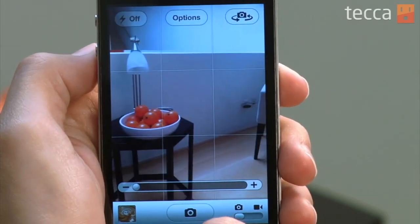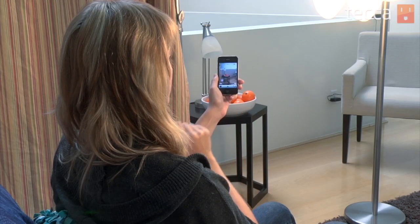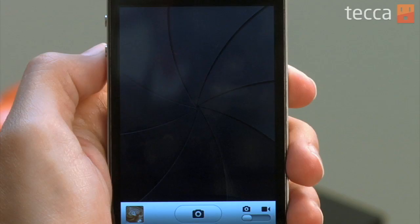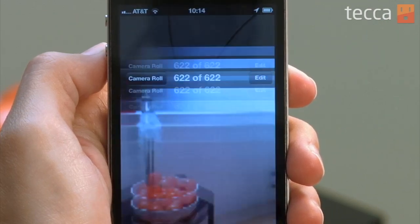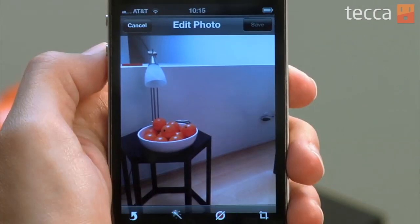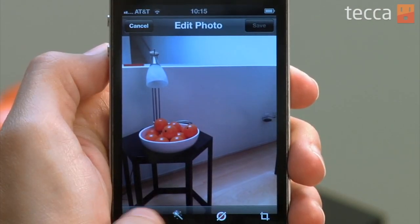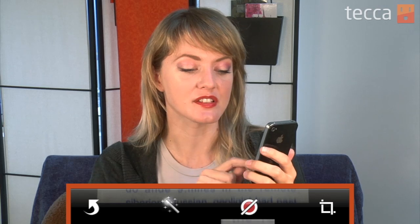Now let's take a picture and check out some of the new editing capabilities. Once we've opened up this picture in the camera roll, we can tap on the edit button in the top right corner. Once we do that, we'll see some options show up along the bottom row of the picture. The first one is an arrow for rotating your photo, there is a magic wand that will enhance the photo, and there is a red eye removal button and a crop button.